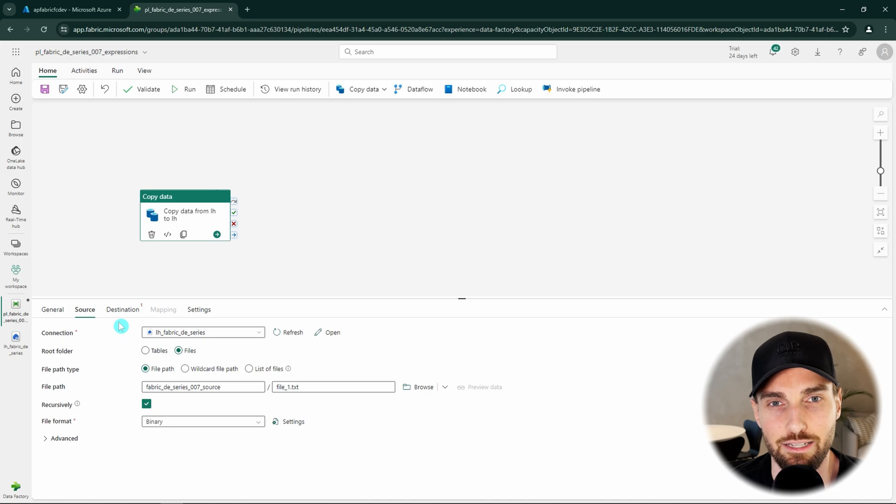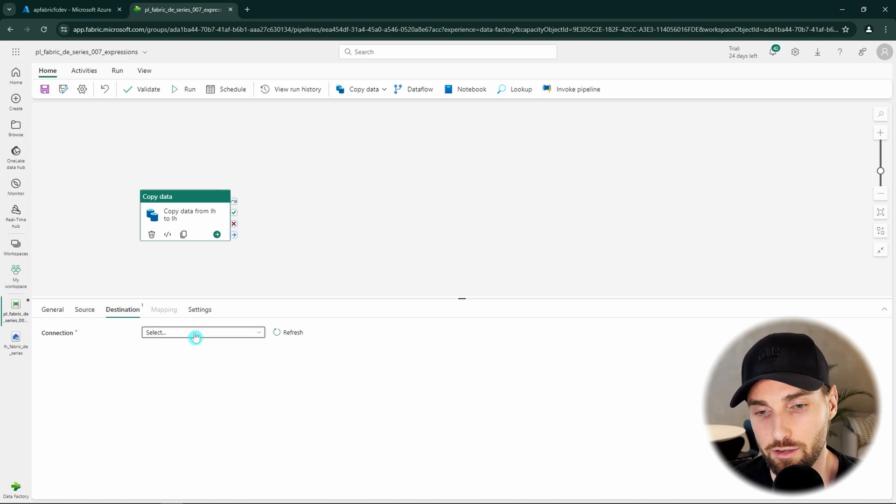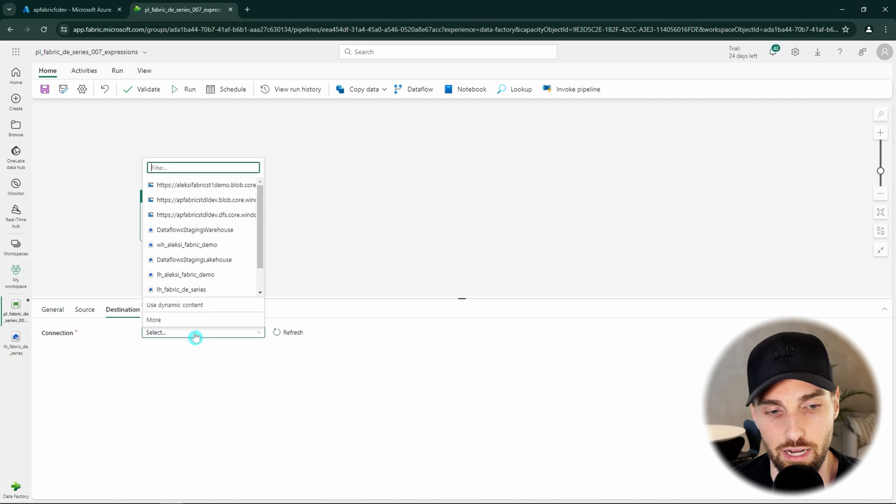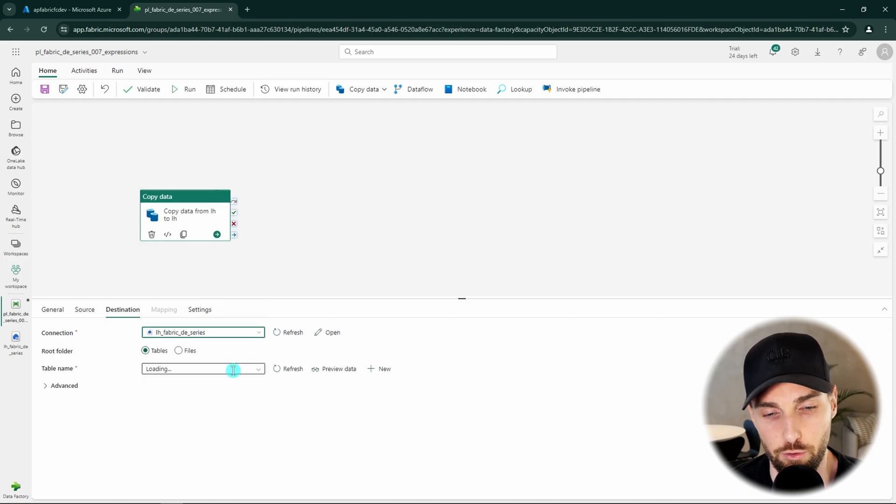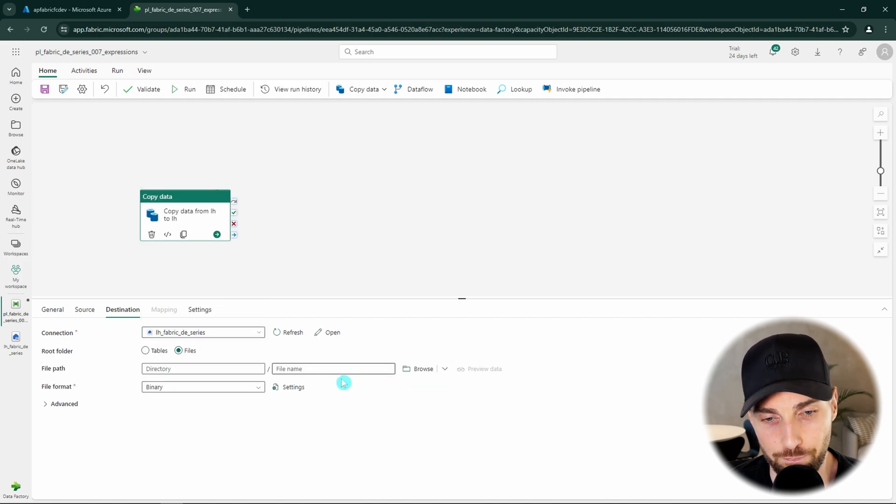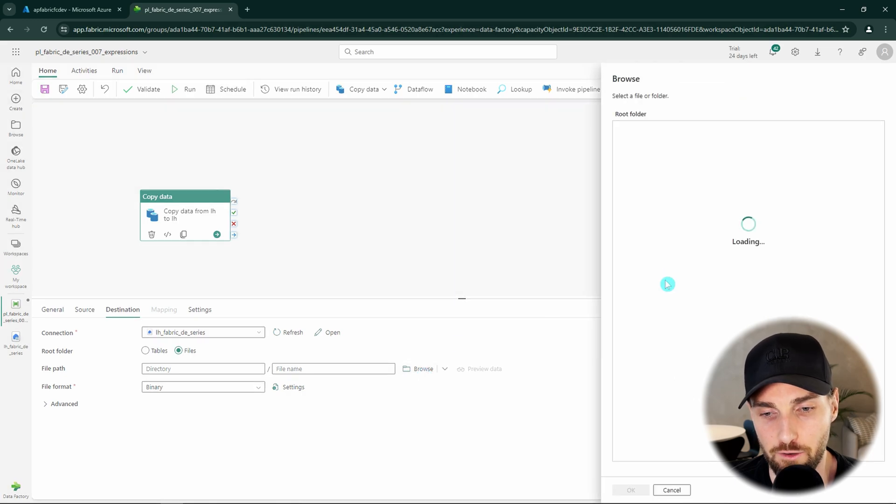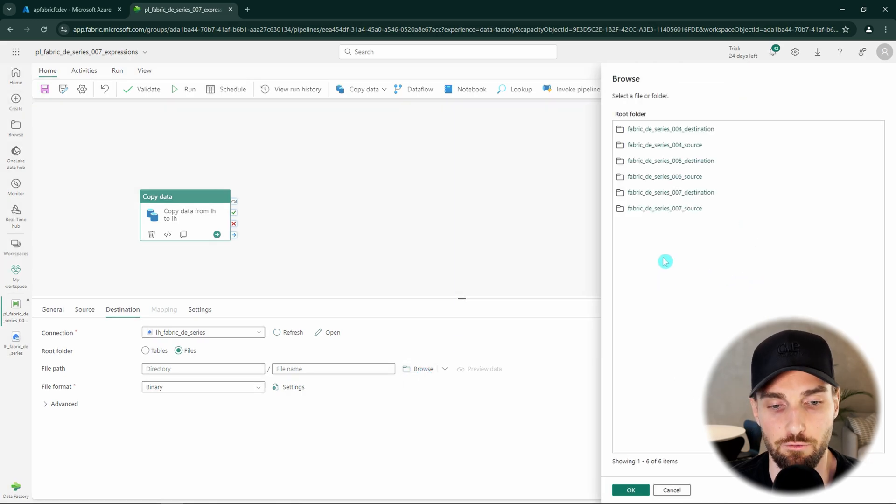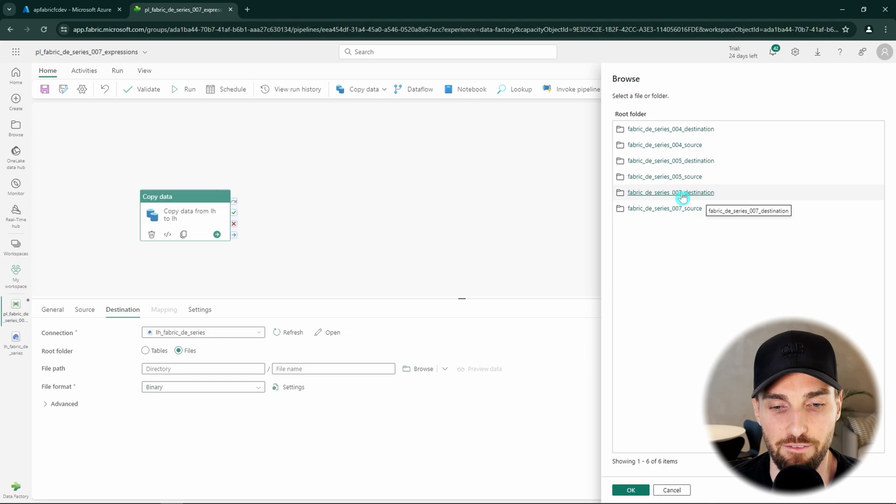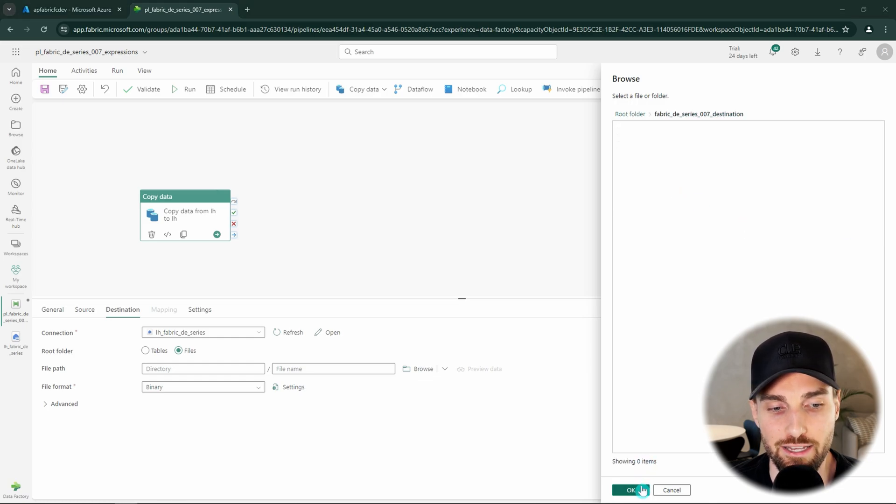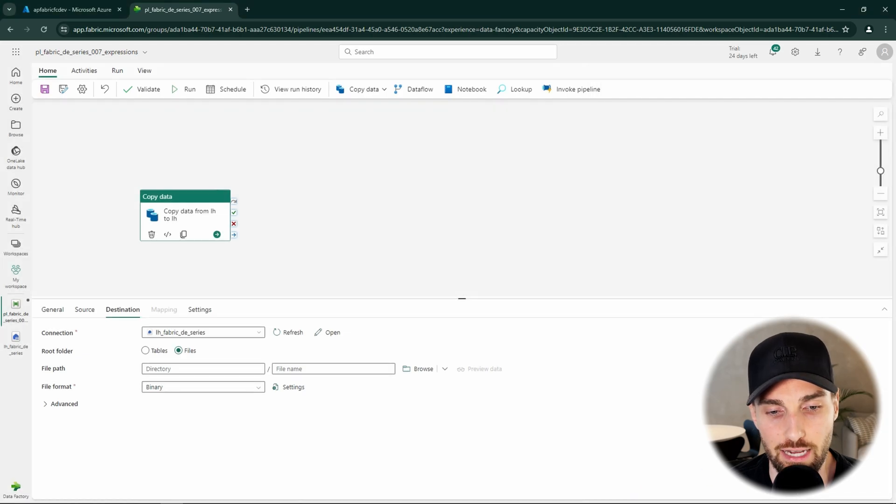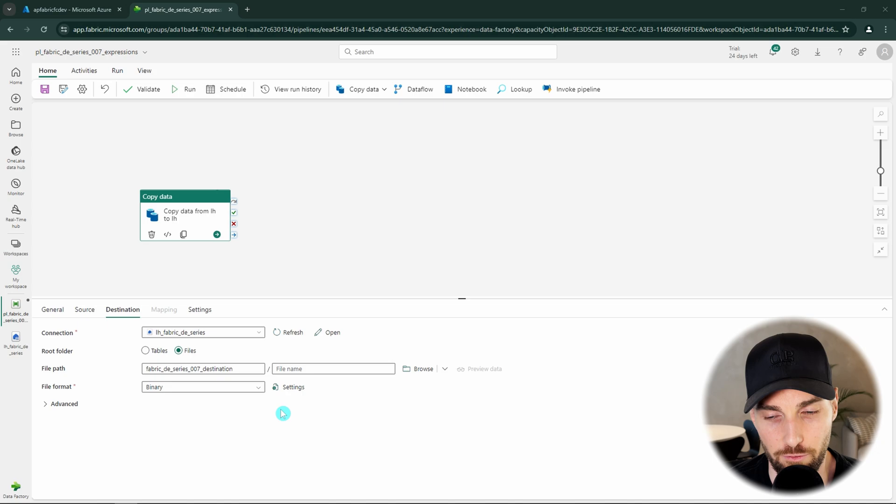Next, let's configure our destination in quite similar fashion and select the same lake house as our destination and choose files as our root folder. Then we want to browse and find our destination folder and since our destination folder doesn't have any files we can just wait it to load up and then we can just click OK without selecting anything that will then add only our folder to our file path.